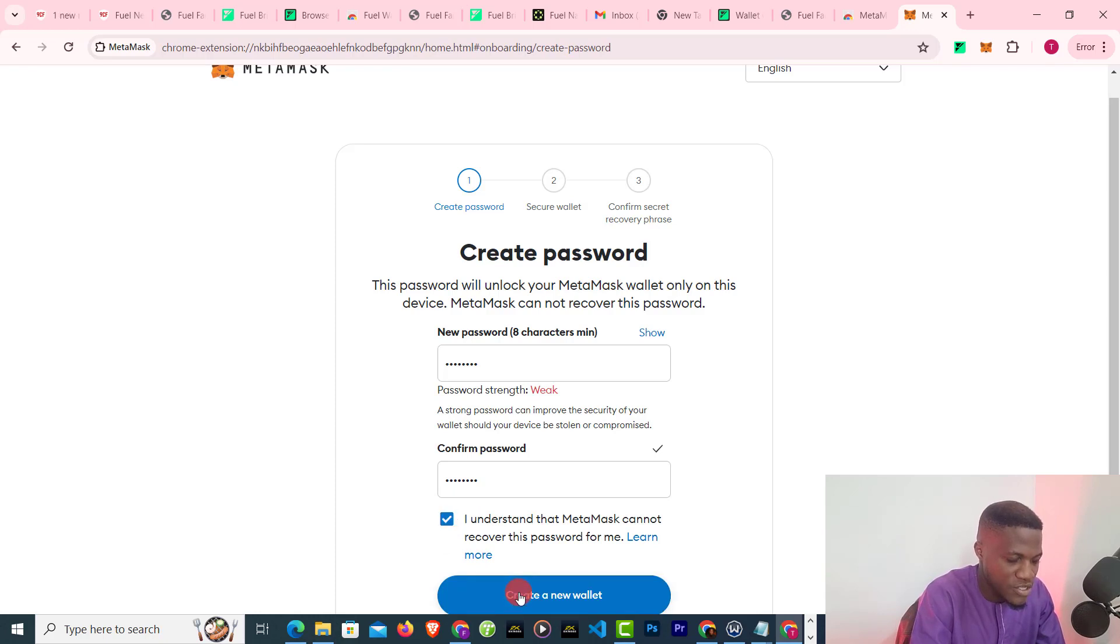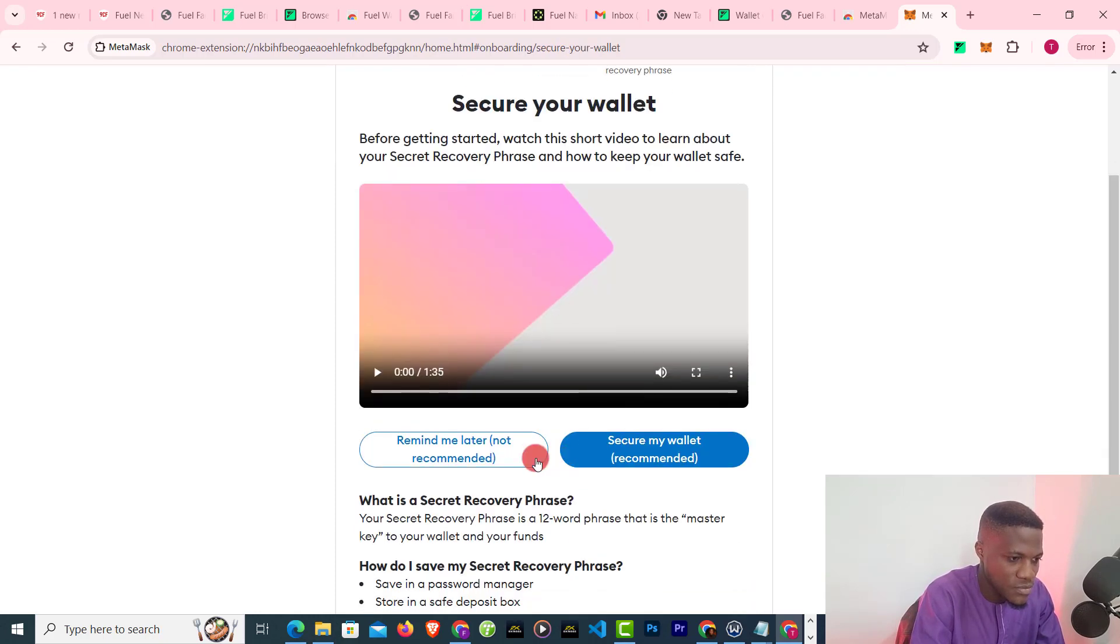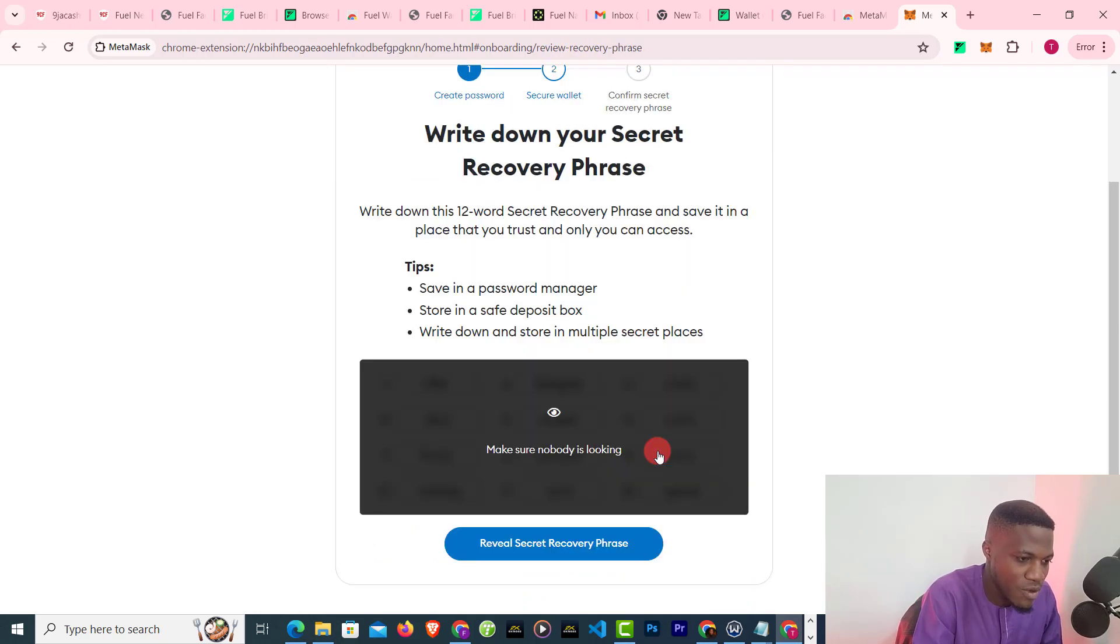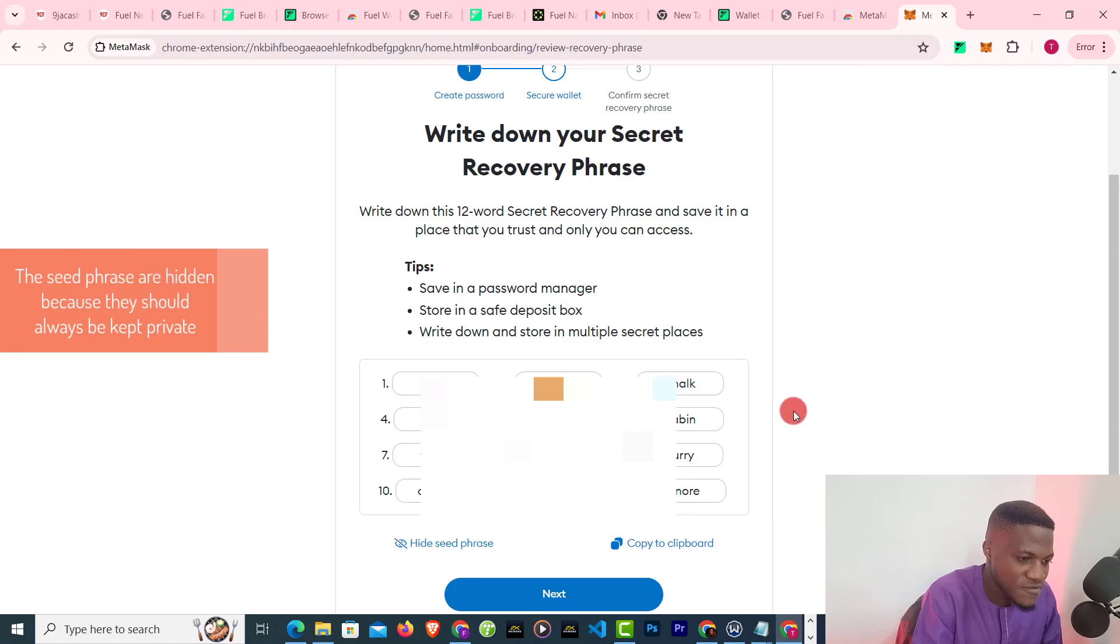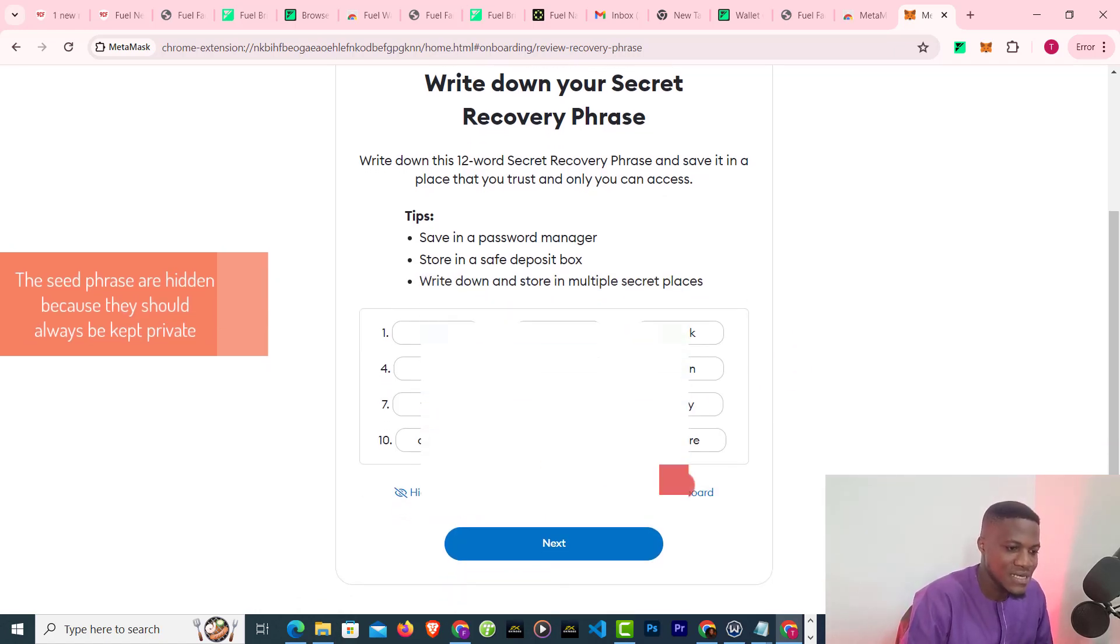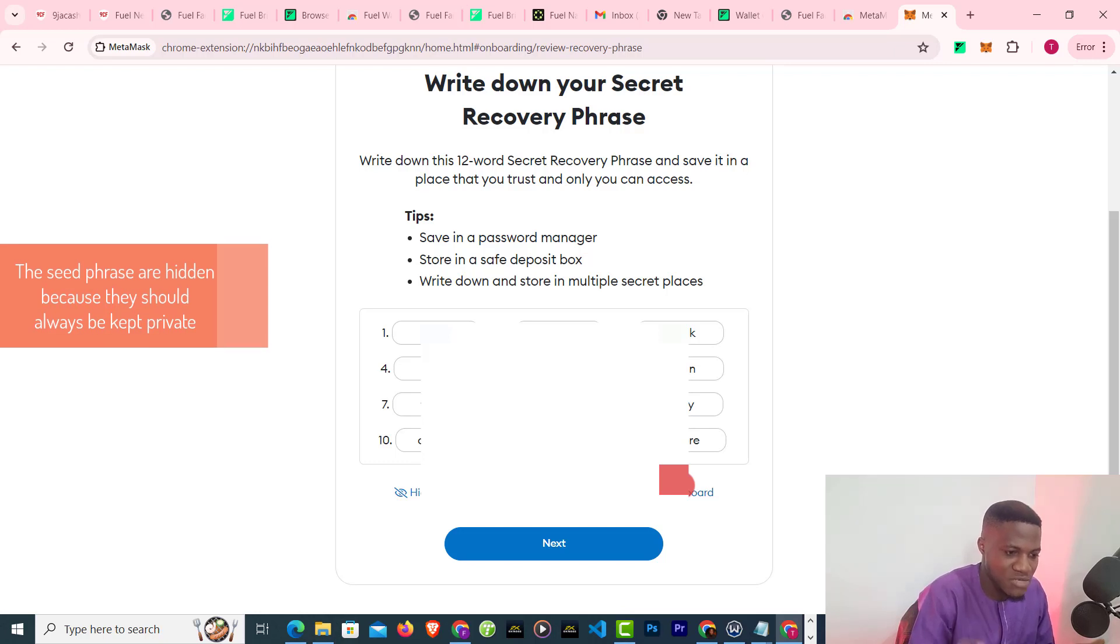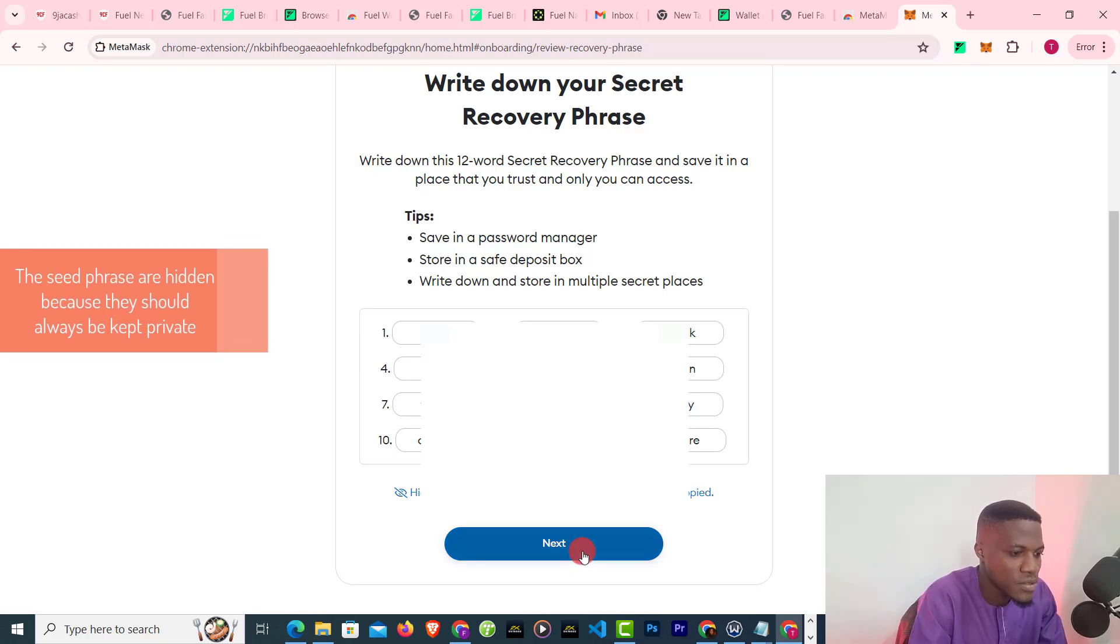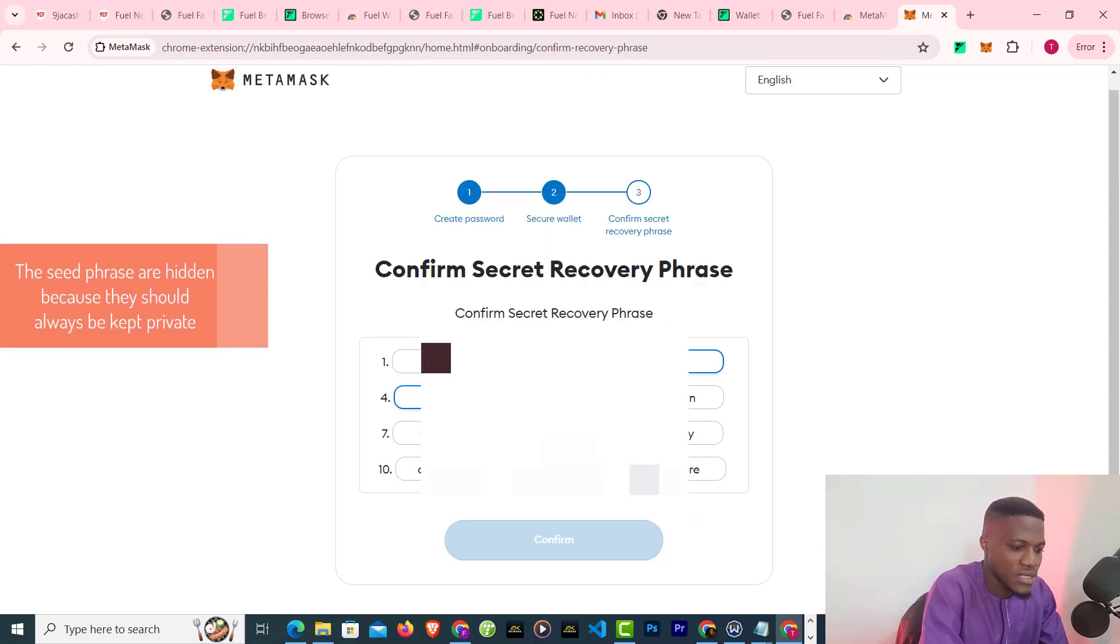Okay, create a new wallet. It wants me to back up my security phrase, which is very important. I just click on secure my wallet, review security phrase. Always write your secret phrase down on a piece of paper. So I'm going to write it, just give me about five seconds. So I've written it down, it's asking me to confirm it.